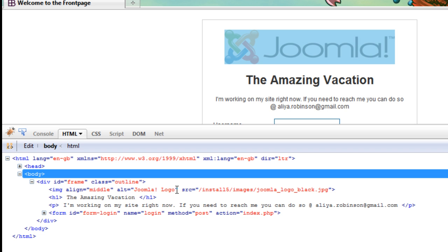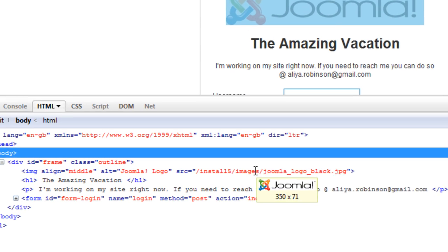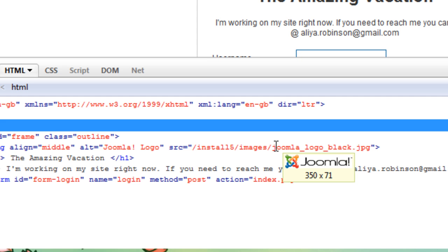But you might want to do that there. And here we see the logo and it's 350 pixels by 71 pixels. So if you don't want the page to start messing up because of the CSS that's already built around that file size, then you should probably make your offline logo that size.